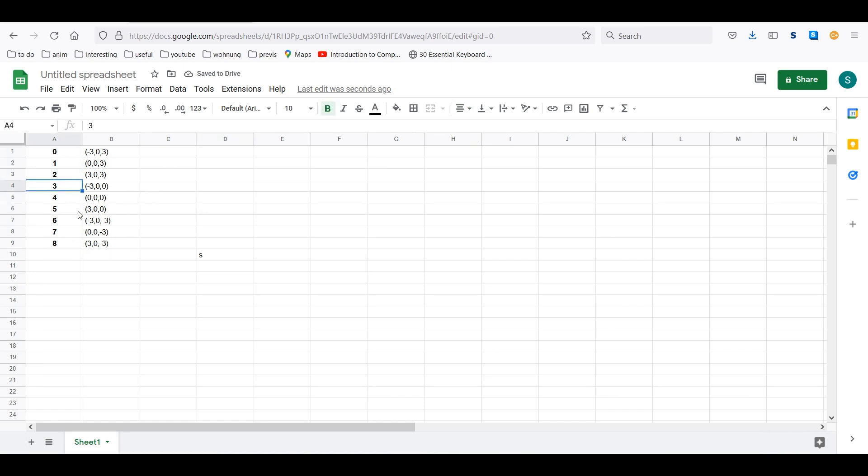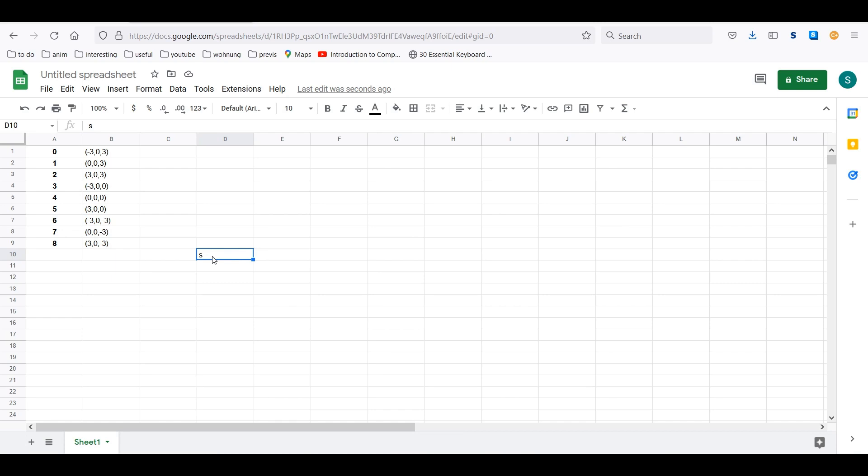And so this is useful because then we can say, I want from this array index four, and then that's what I'm going to get back.